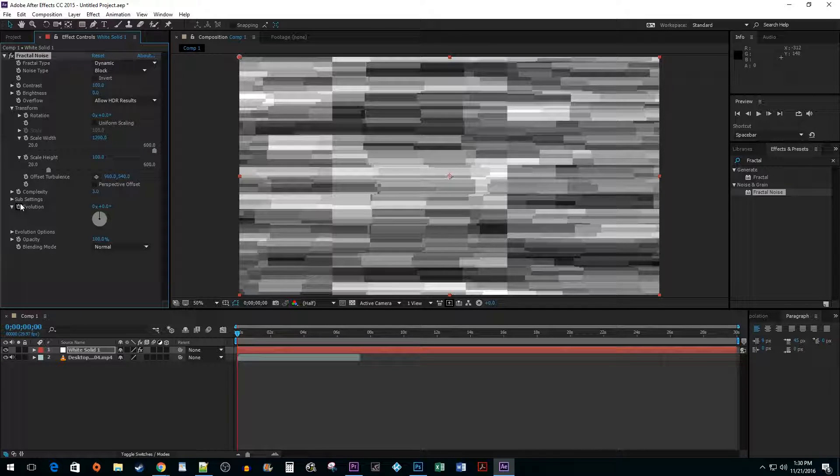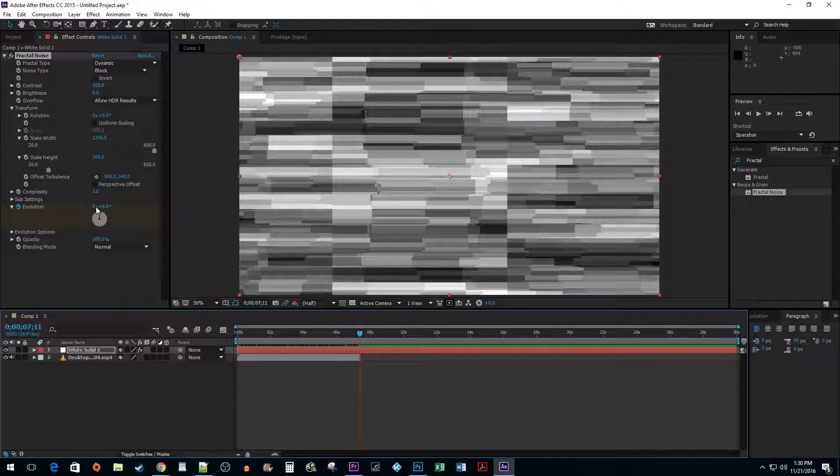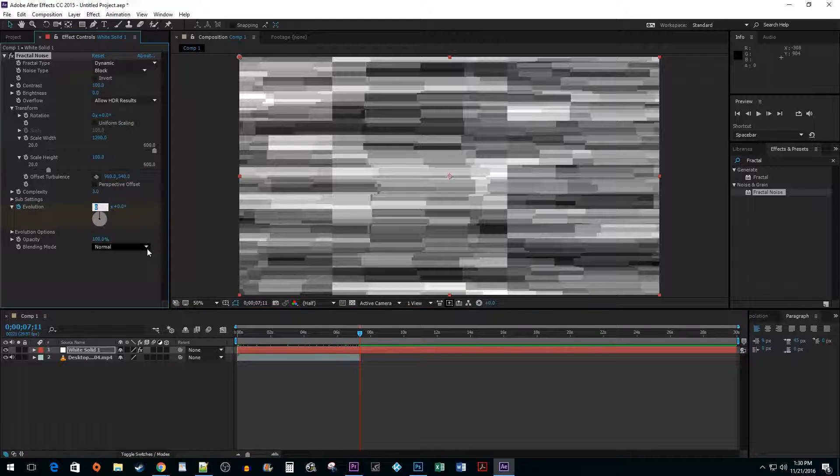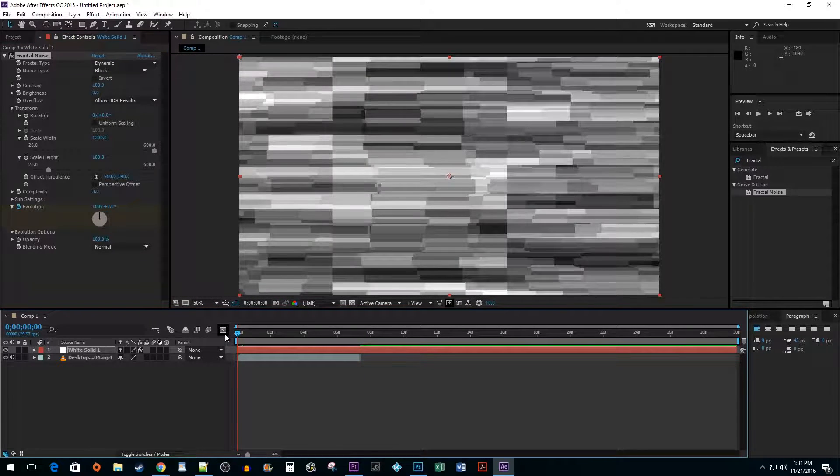Click on the Timer button next to Evolution to create a starting keyframe. Drag the Time Head to the length of your imported video clip and then set it to 100. When you play it back, you'll have a nice glitch animation.